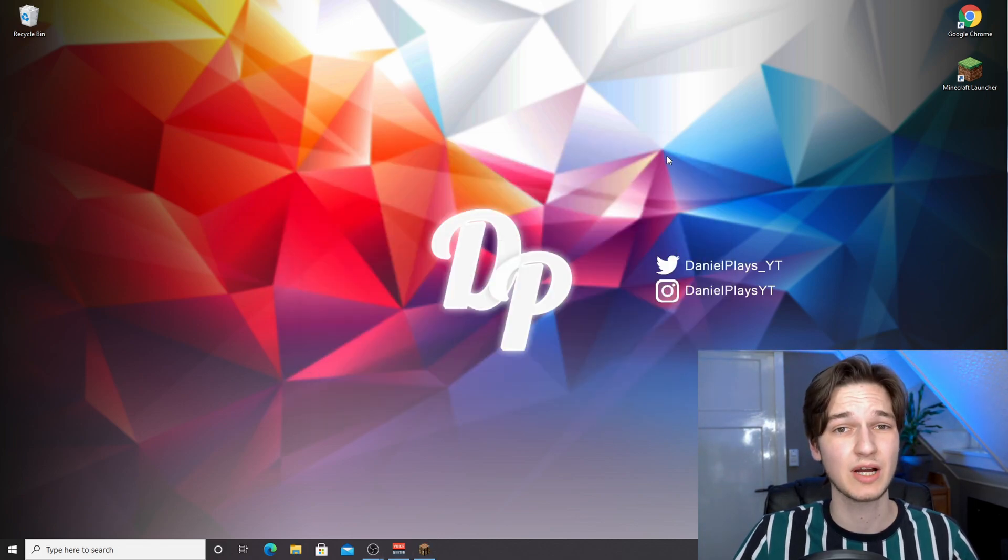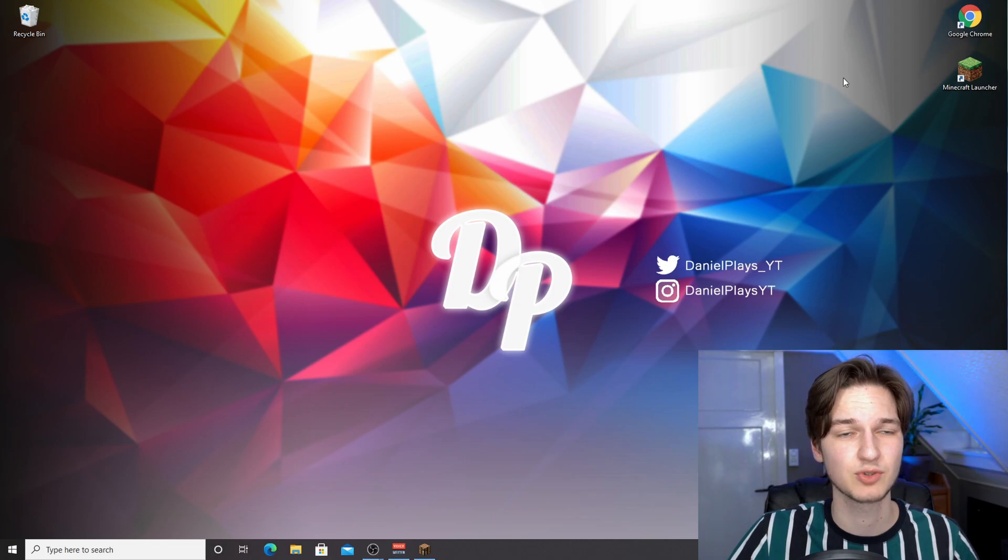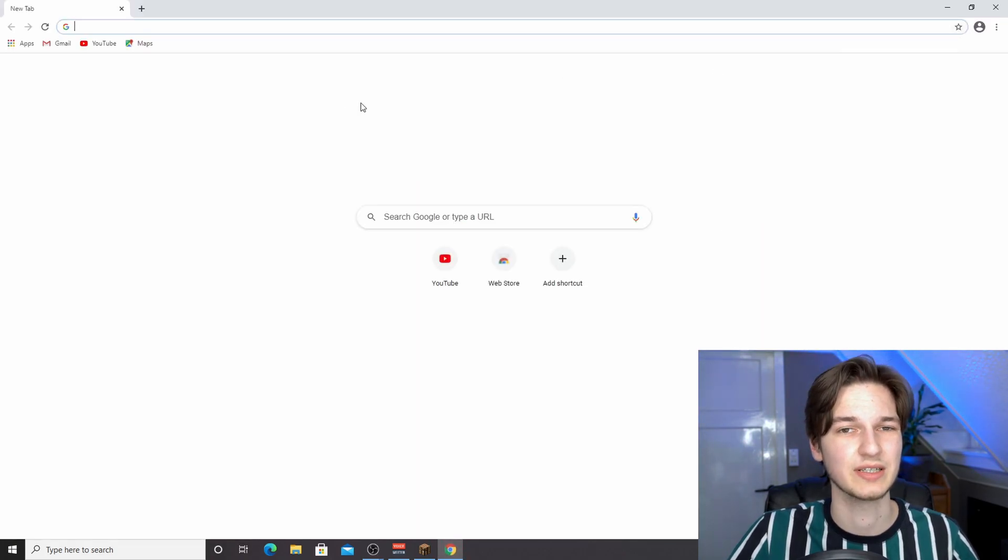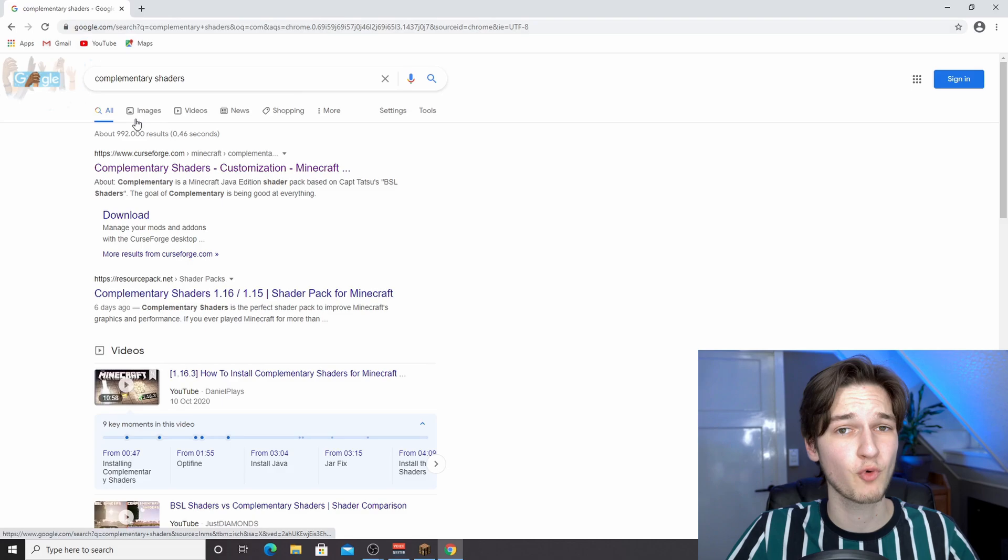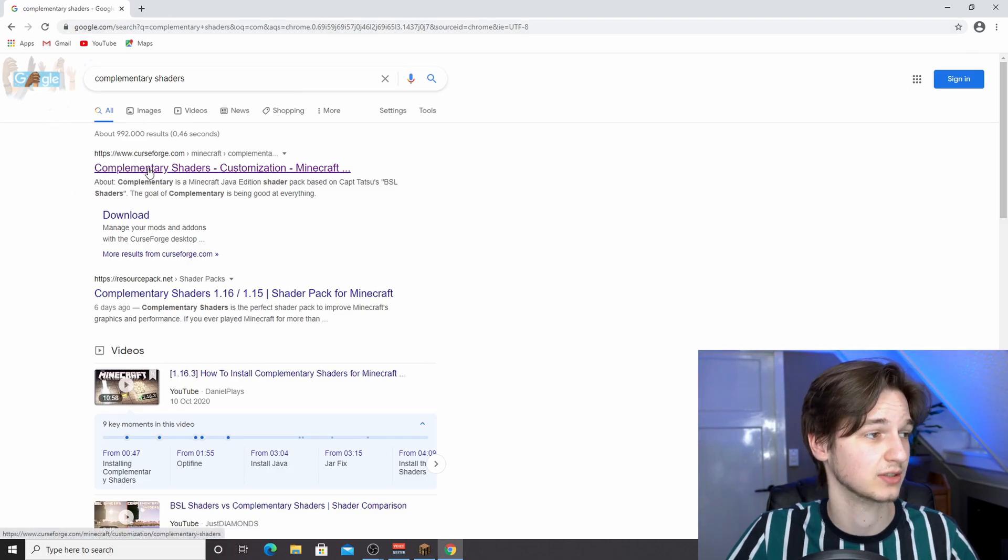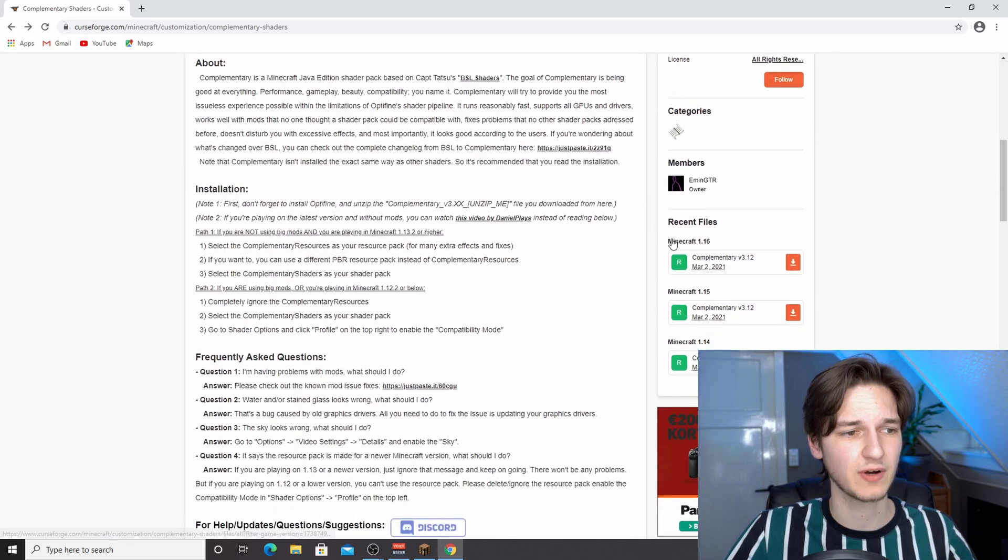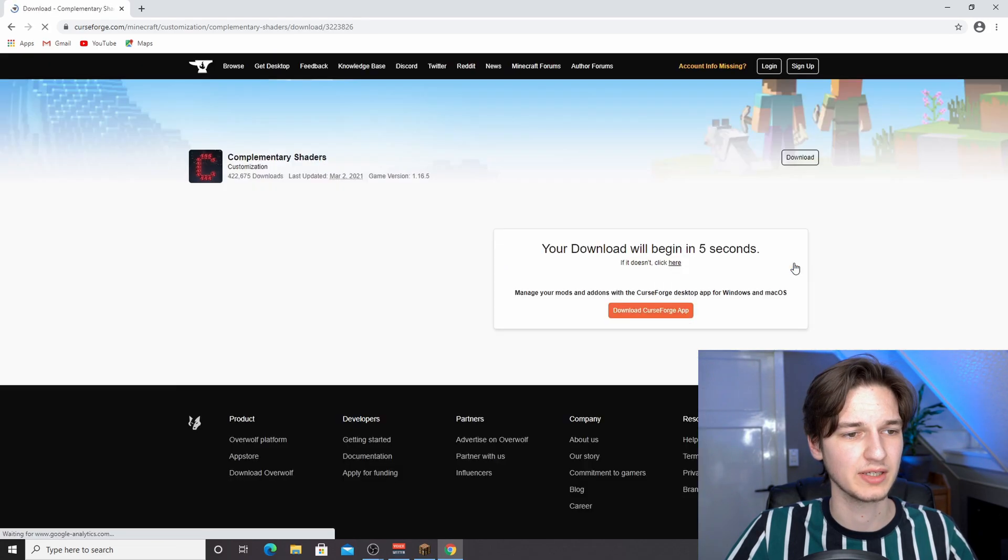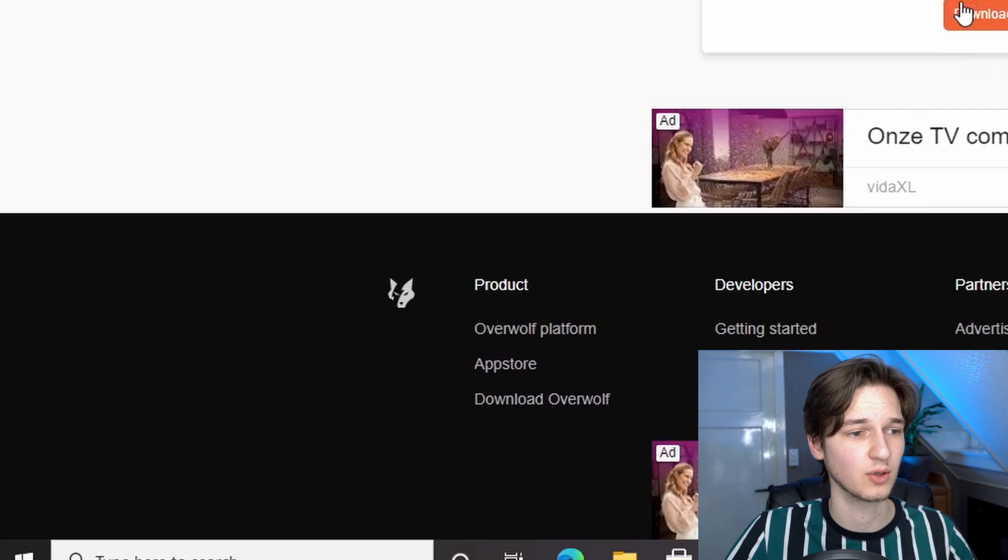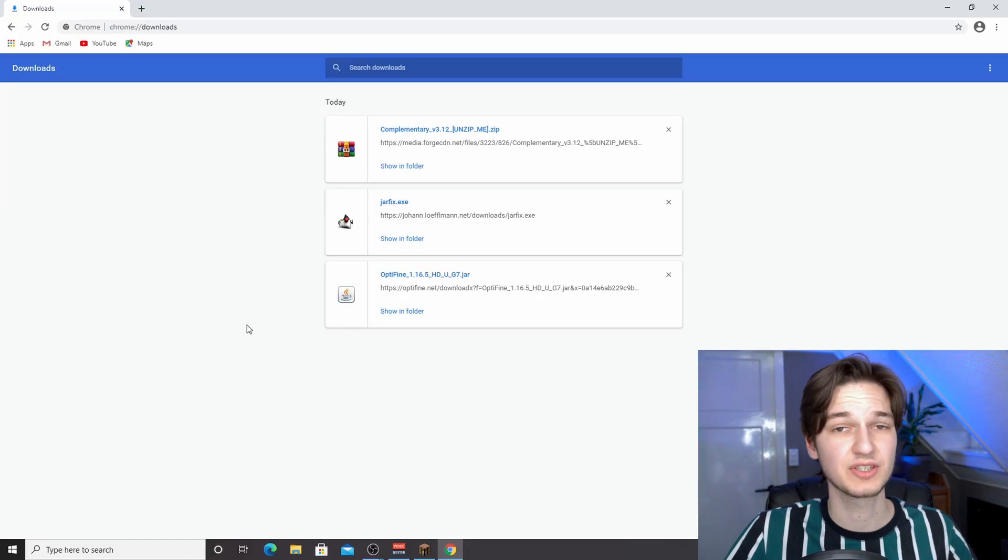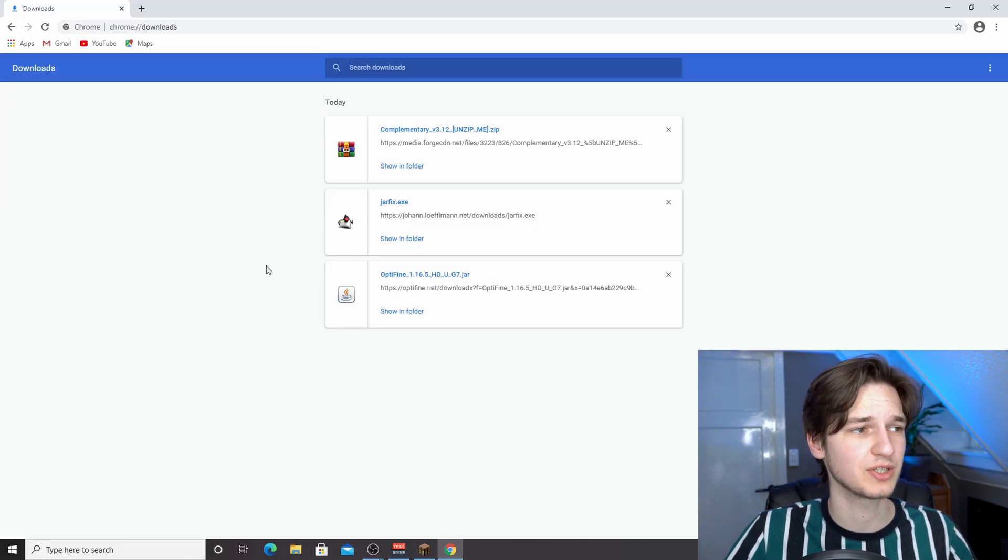What we're going to do now is download and install complementary shaders. Open up your browser or use the link down below in the description. A quick Google search for complementary shaders should take you to this page that says complementary shaders on CurseForge. All you need to do is scroll down to recent files, select the one that says Minecraft 1.16, and click the download icon. Now wait five seconds and then a download will automatically start.